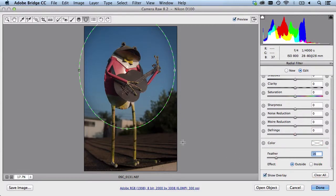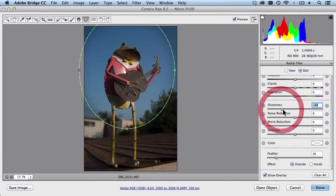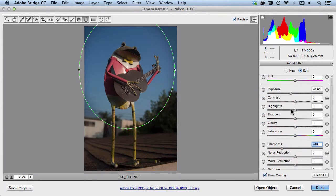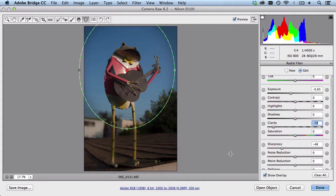And I'll blur out this back section here so I don't want it to be as sharp. And with the clarity I can bring this back down a little bit and it makes it a little bit softer for me.